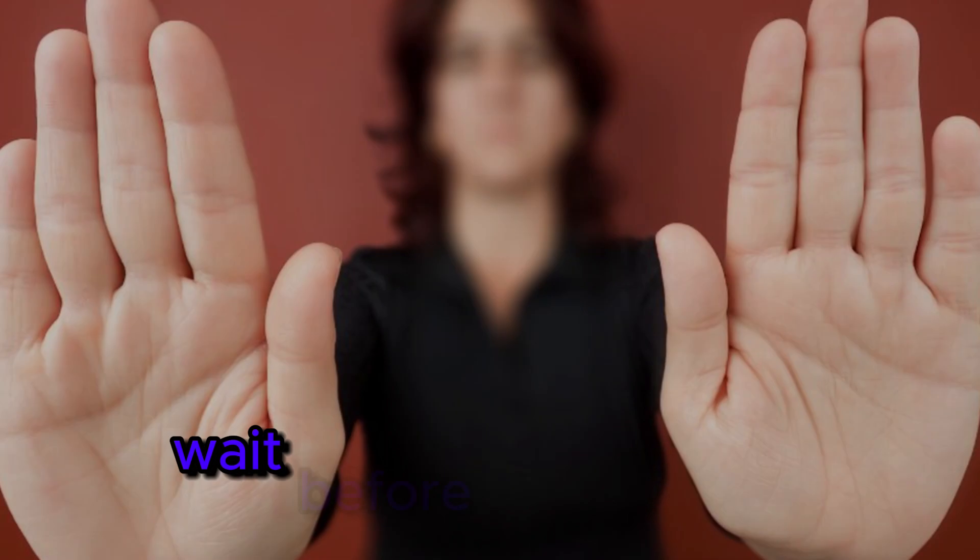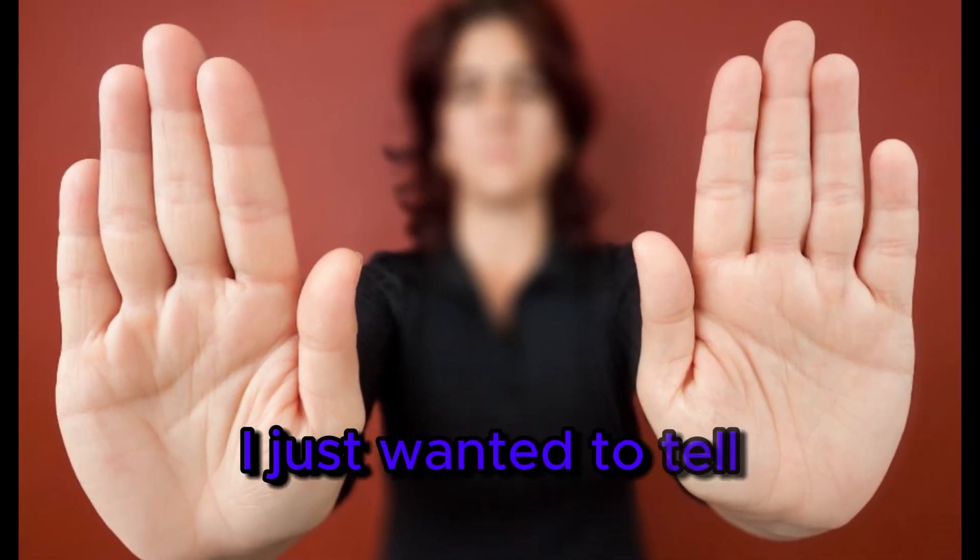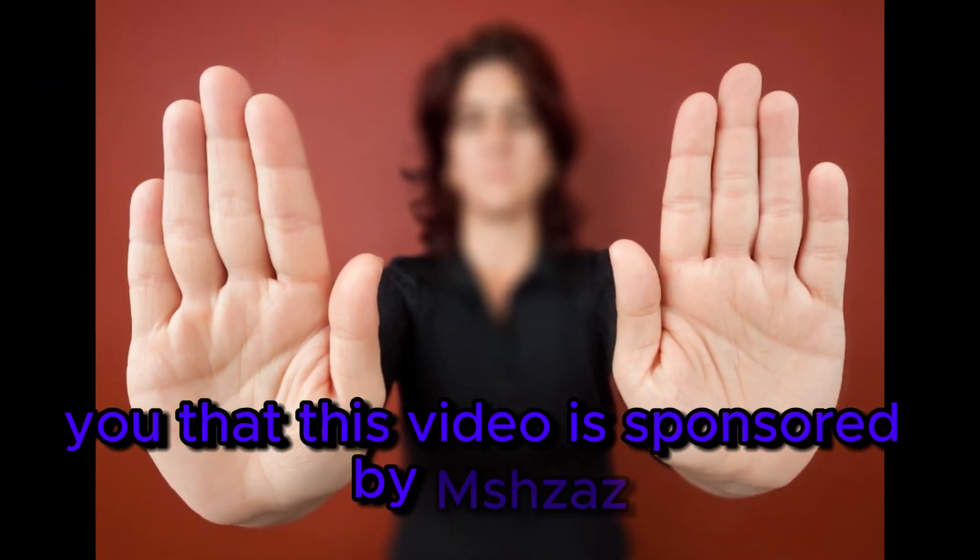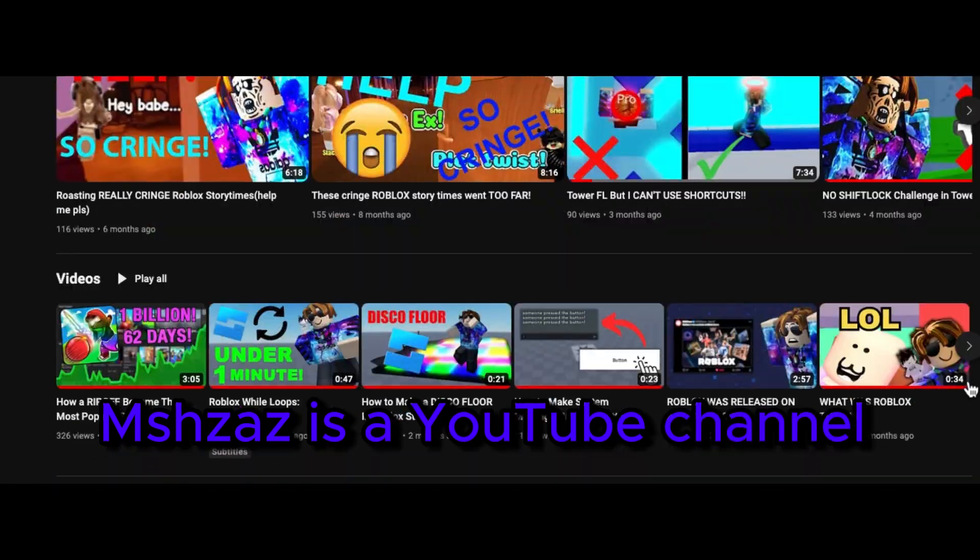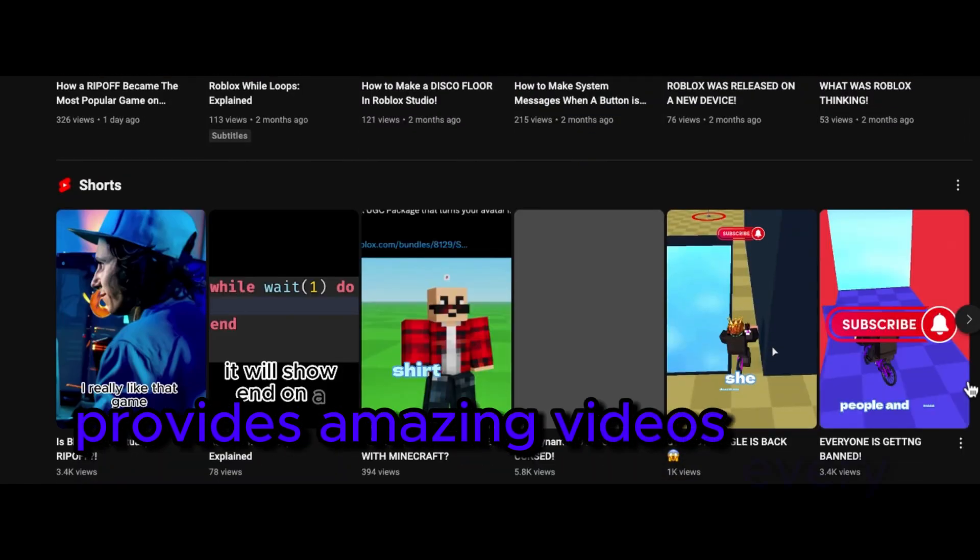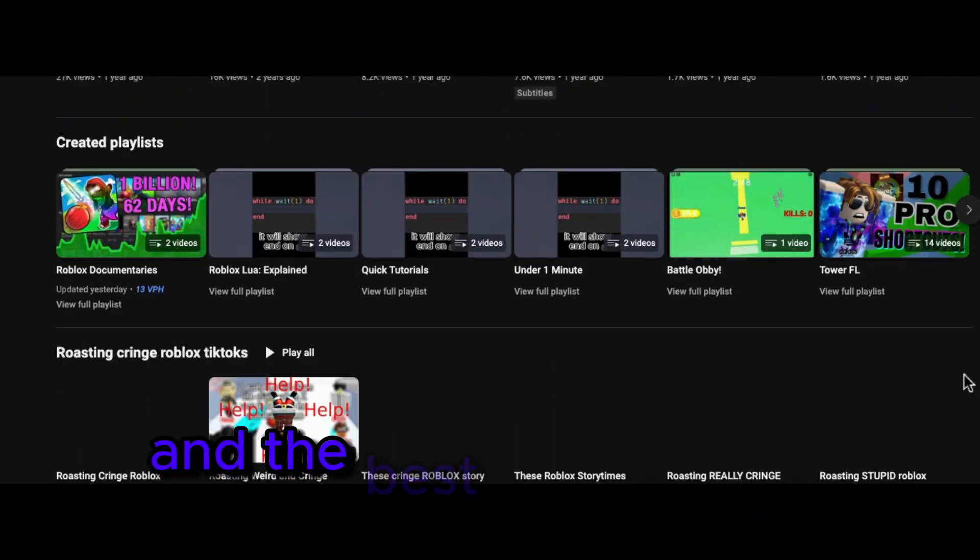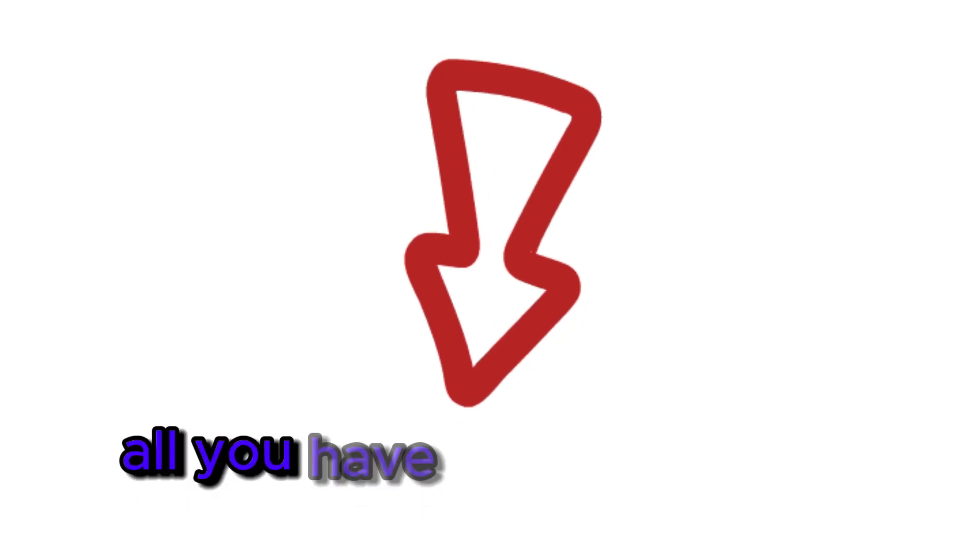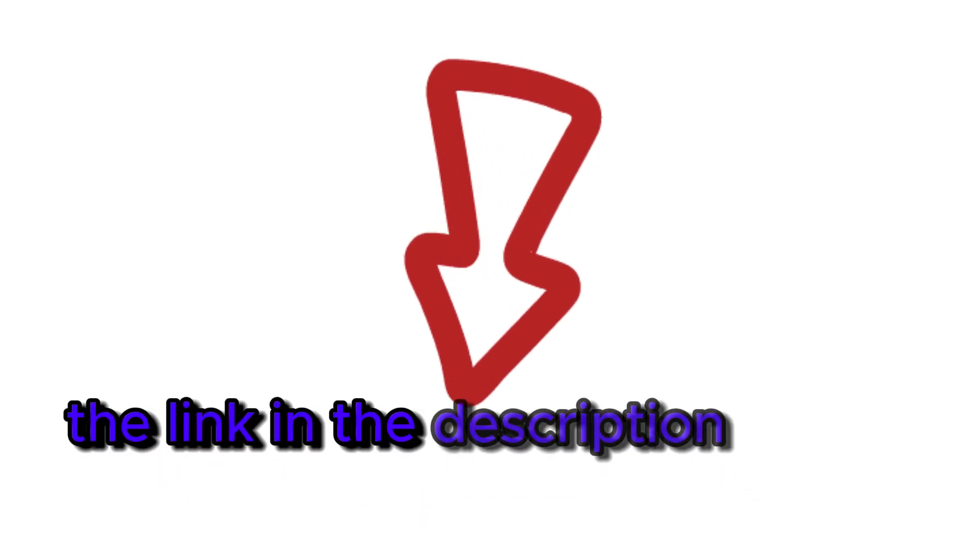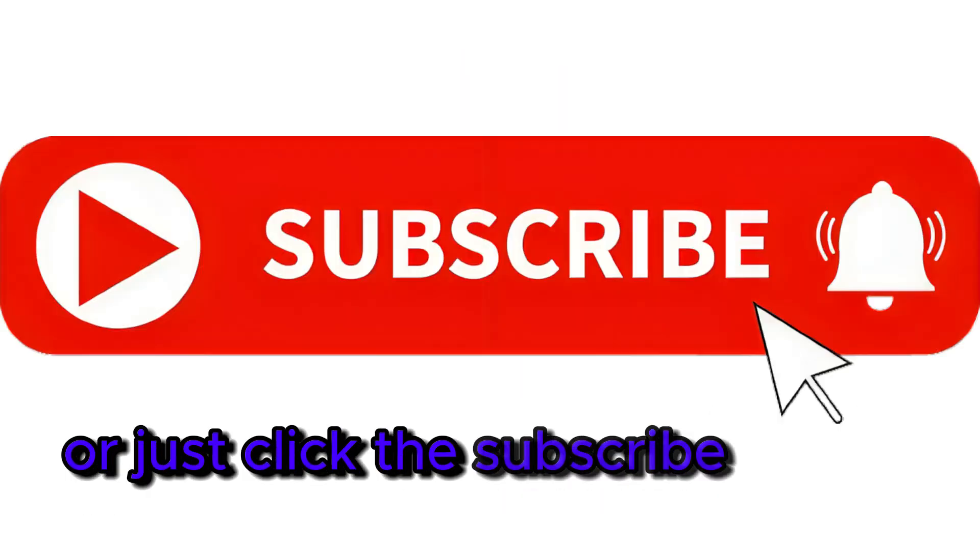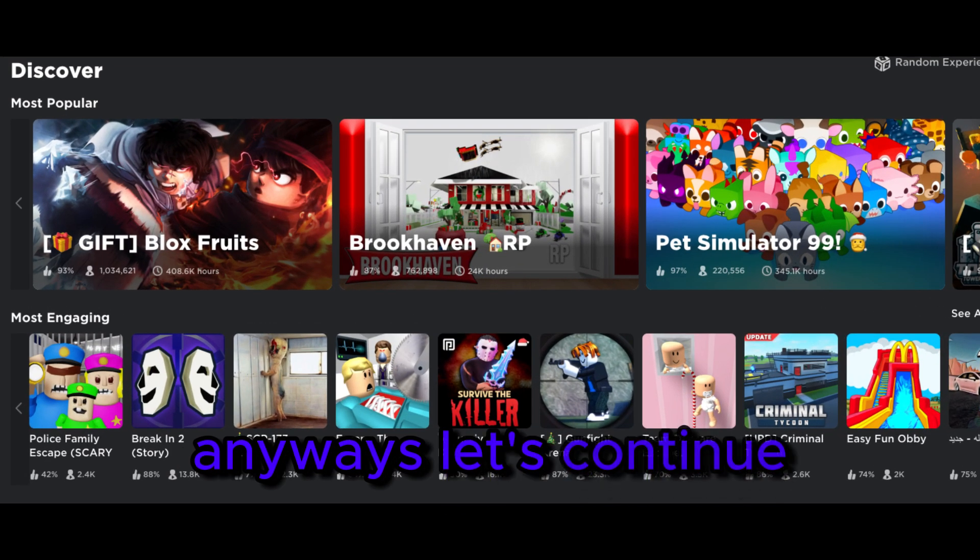Wait, before we continue I just wanted to tell you that this video is sponsored by Mshazaz. Mshazaz is a YouTube channel service that provides amazing videos every week, all with satisfaction guaranteed. And the best of all, it's free. All you have to do is click on the link in the description to get 100% off, or just click the subscribe button. Anyways, let's continue.